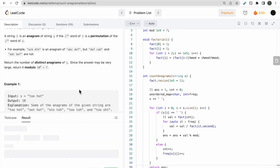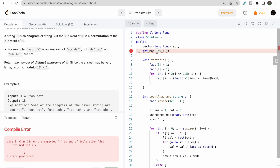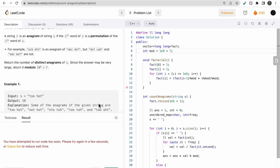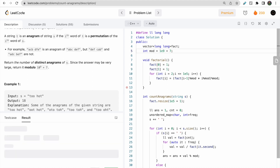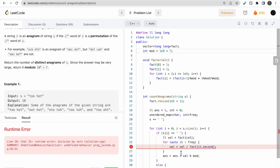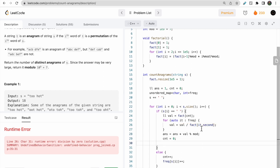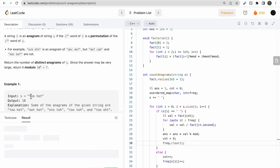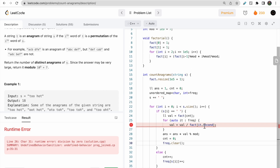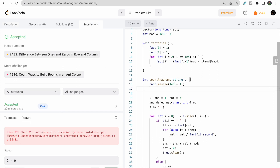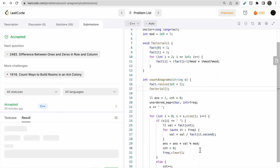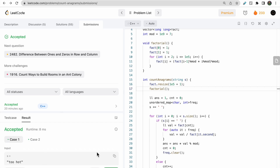After also resetting the count to zero and clearing the frequency map after each word is processed, and calling the pre-compute factorial function at the start, we run the code and it passes both test cases.